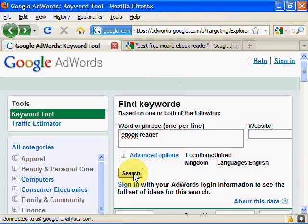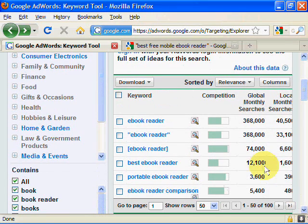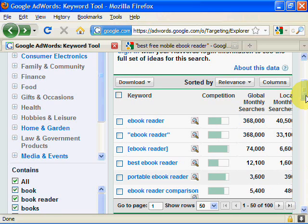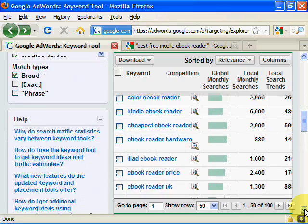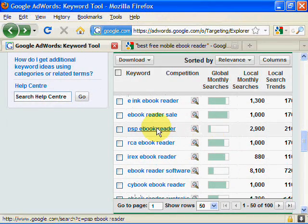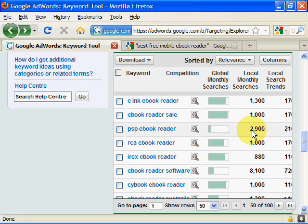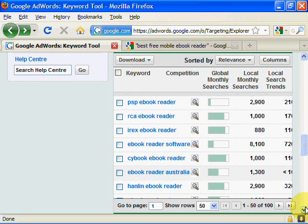I've already entered the keyword and then we do a search. That brings us the results here. What we're looking for is low competition but with a good search volume. Scrolling down the page, these are all high competition — it's obviously a very competitive area. But there we go: PSP book reader has low competition and 2,900 searches. We could certainly use that as a post and include it in our keyword phrases, like 'PSP ebook reader'.